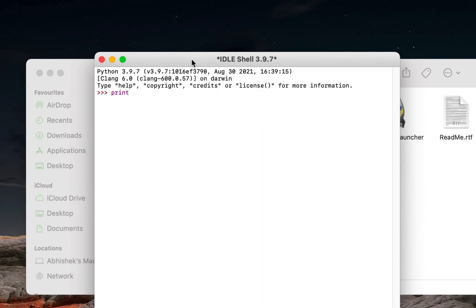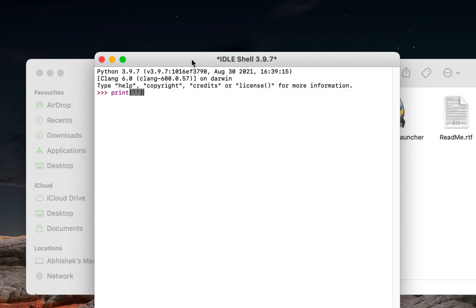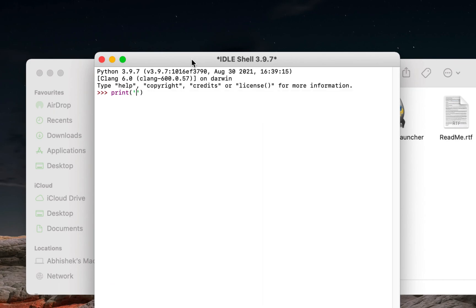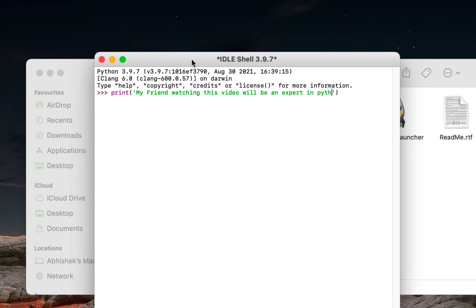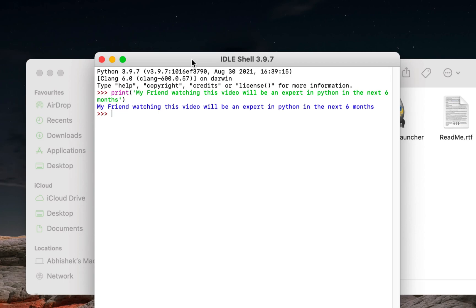Now I'll simply type print and then I won't type hello world inside it because it is so cliche. What I will type is my friend watching this video will be an expert in Python in the next six months. It's long but it is full of conviction. Hit enter. There you go.